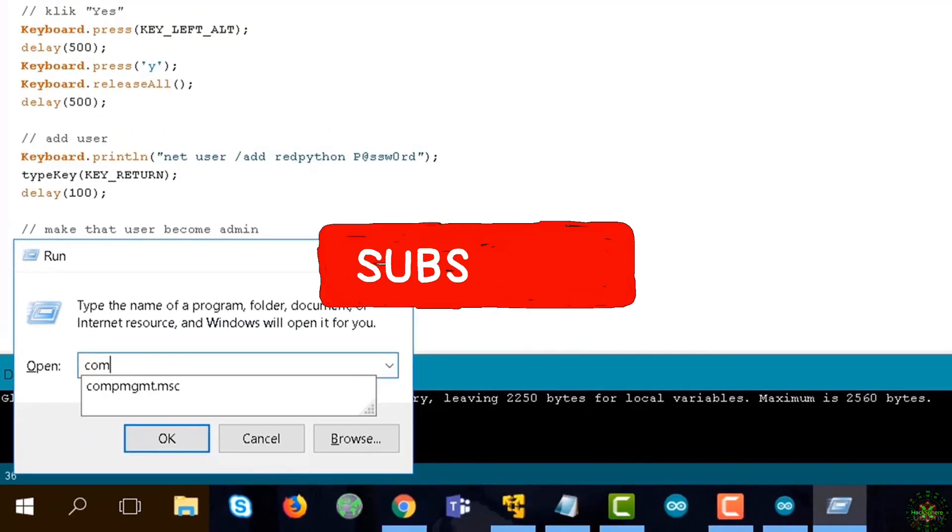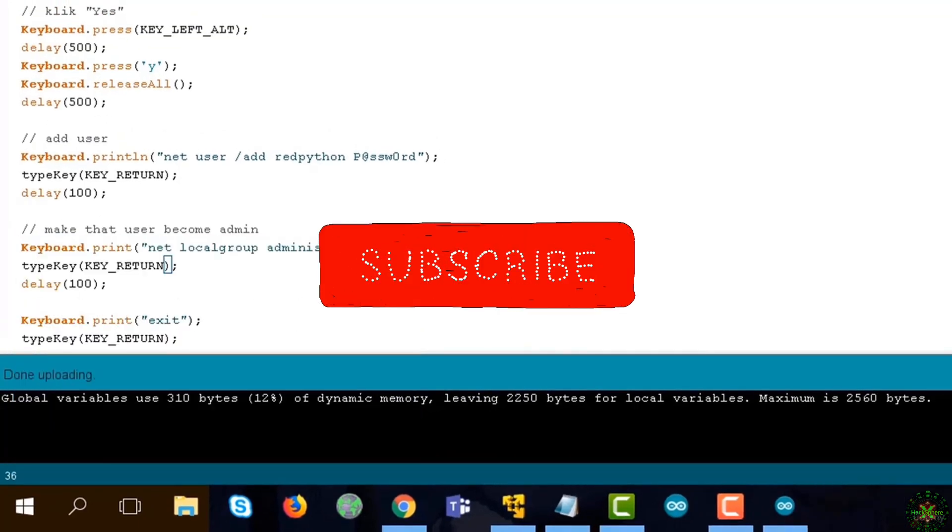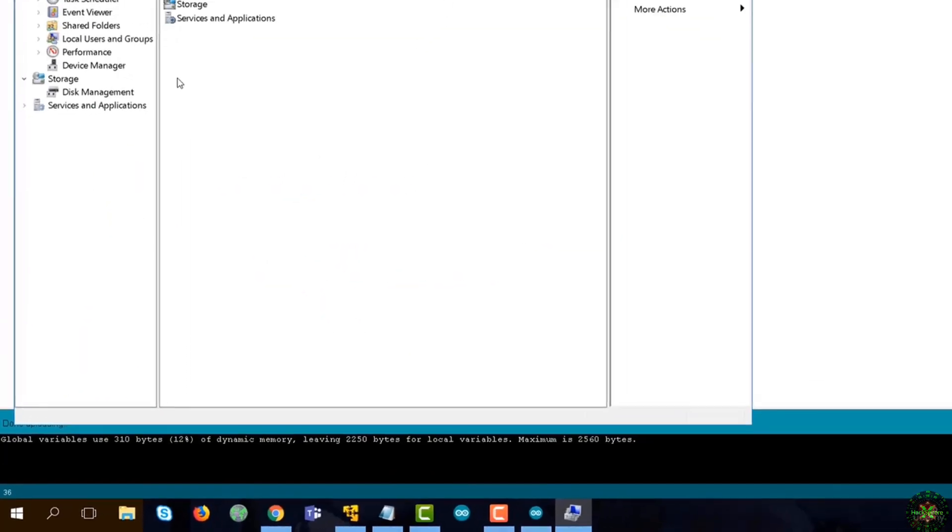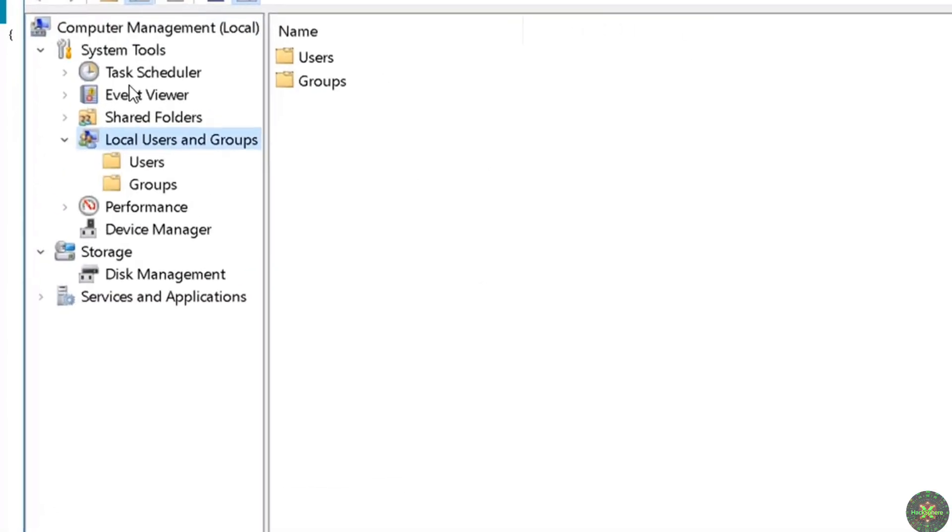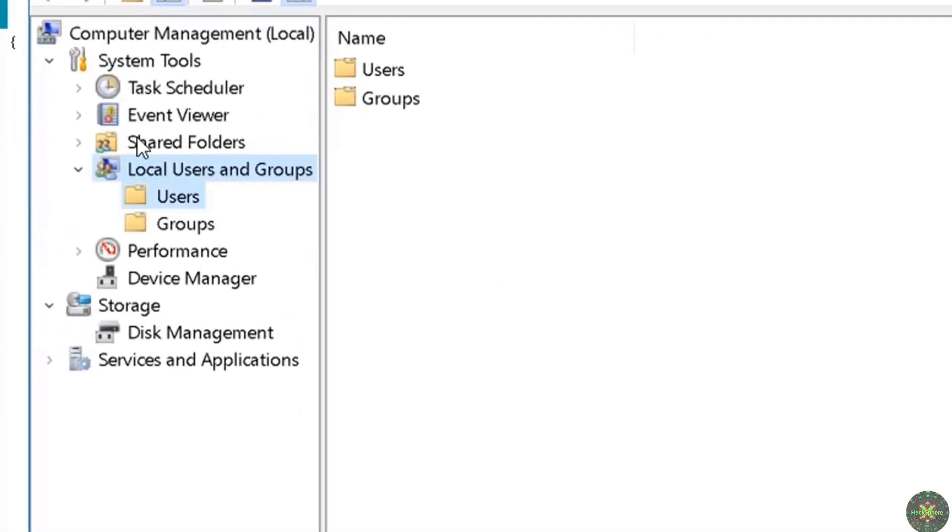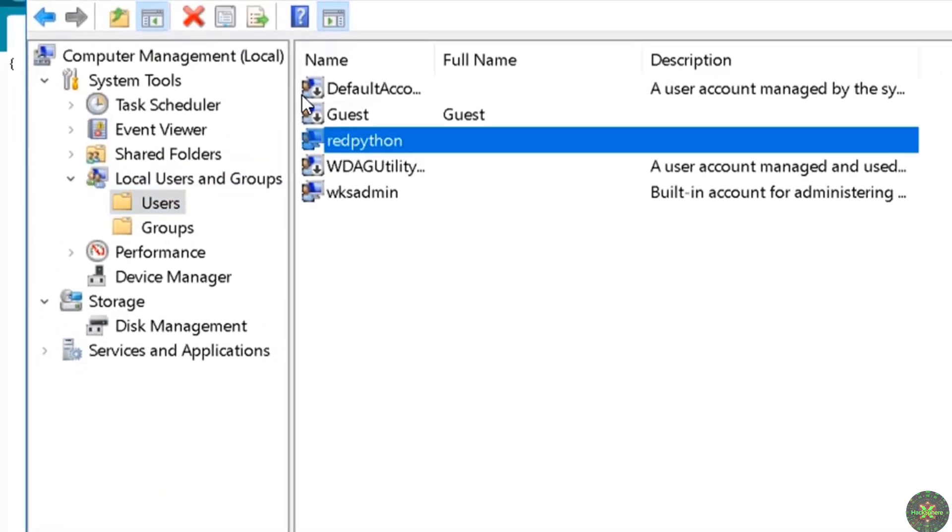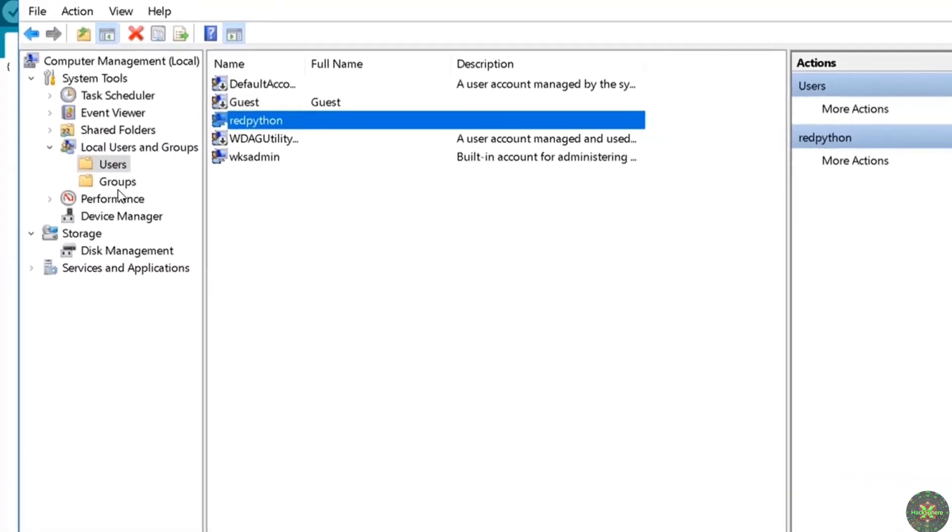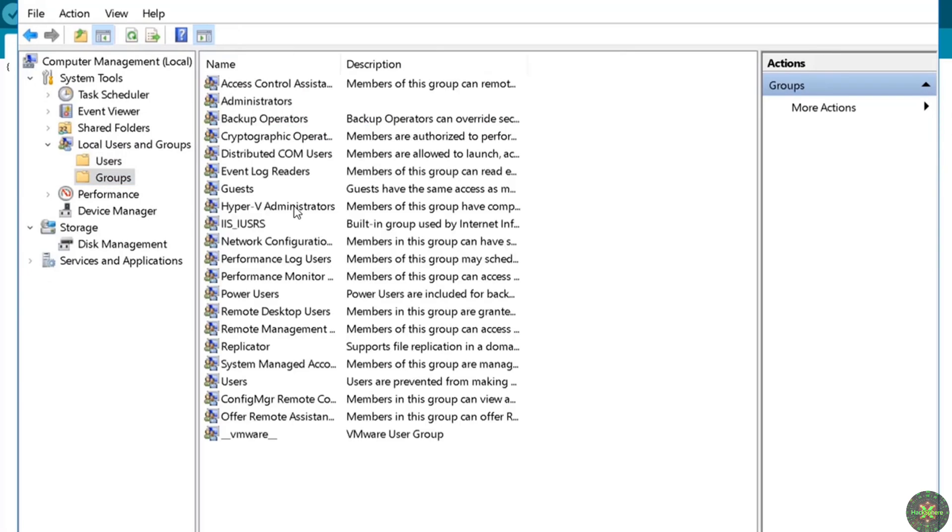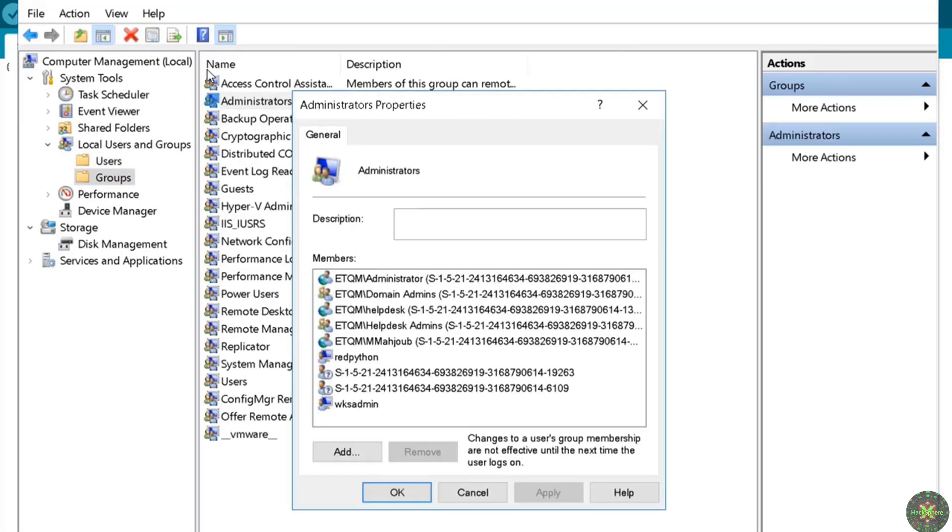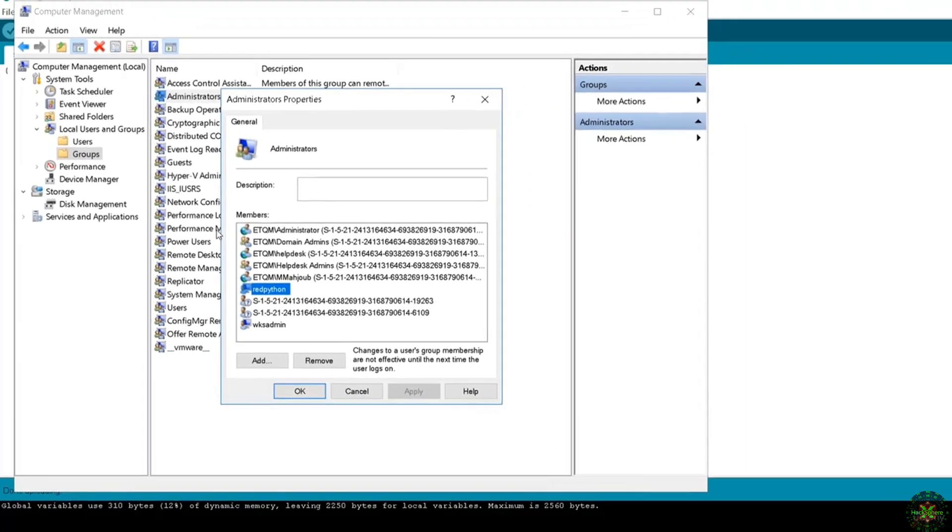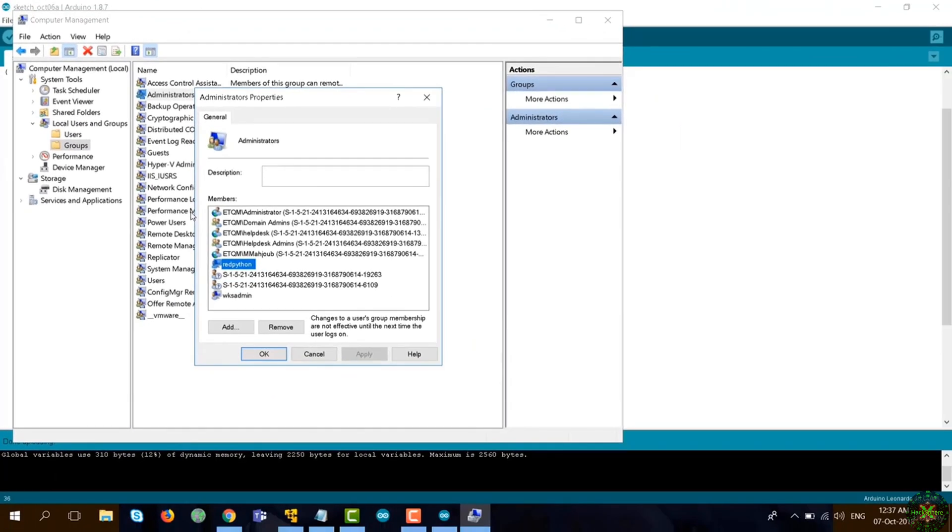In order to verify that, I'll go to the user console here. I'll open the users and see that the red python user is created. Just double-check in the groups, and here you go - the red python is in the admin group.